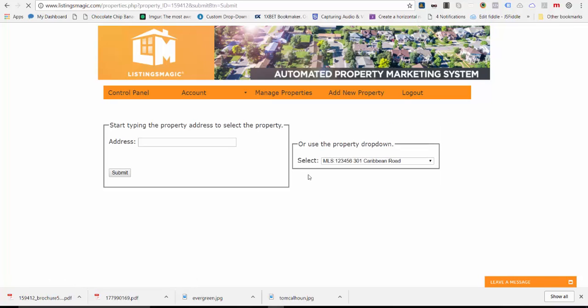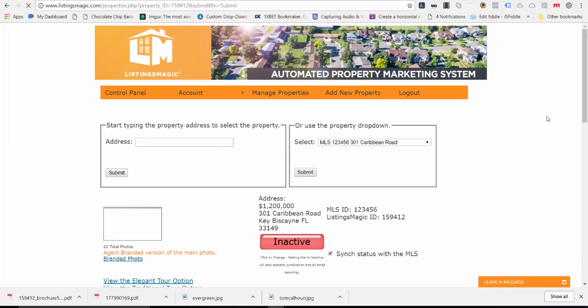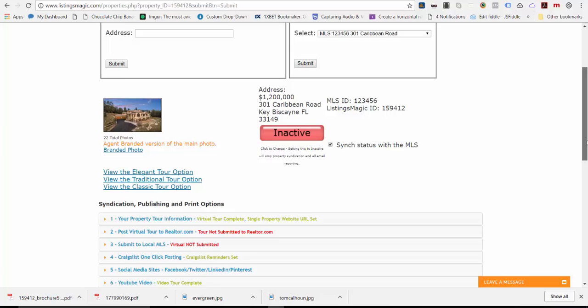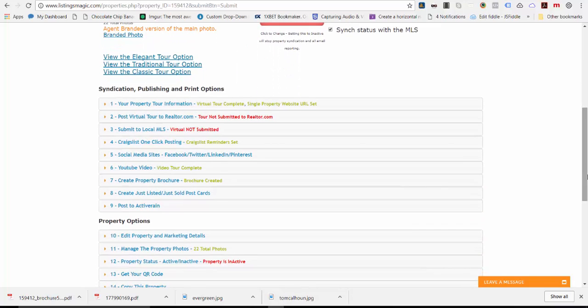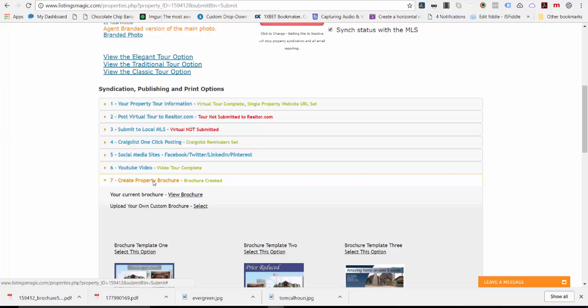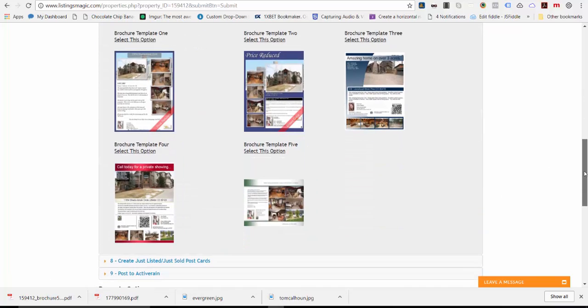Green or red doesn't matter, as long as there are photos for it. You want to scroll down to the syndication publishing and print options and select the brochure tab. There's a number of brochure options available to you. Depending upon your account, you may see some additional templates if you're with a brokerage that has customized templates available.